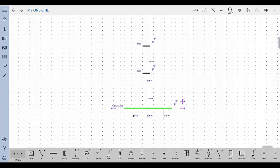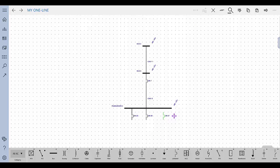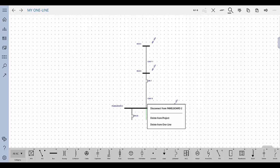To disconnect an equipment item from the one line, select the item and then tap Disconnect in the action bar. You can also disconnect items by tapping, holding, and then releasing the item, and selecting the option from the context menu that appears.